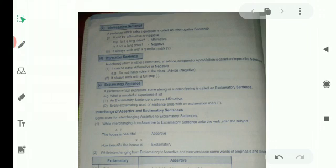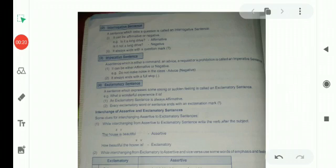Assalamu alaikum, it's Naila Froskazi. I welcome you in my English Grammar Classroom. In the previous period, we studied sentence and types of sentences. In that, we have seen assertive sentence, interrogative sentence, imperative sentence and exclamatory sentence.